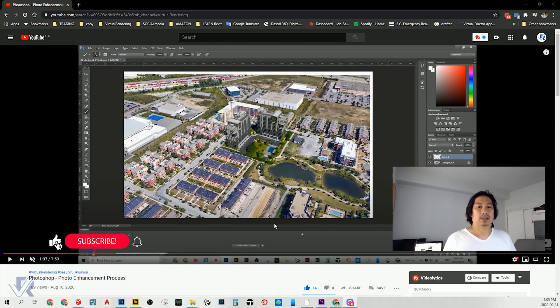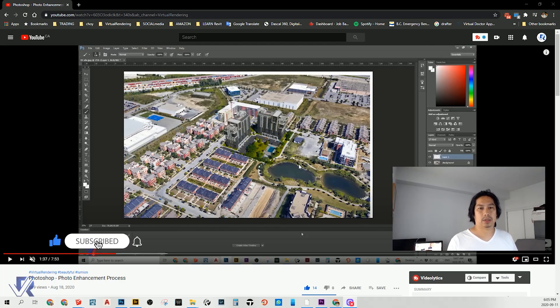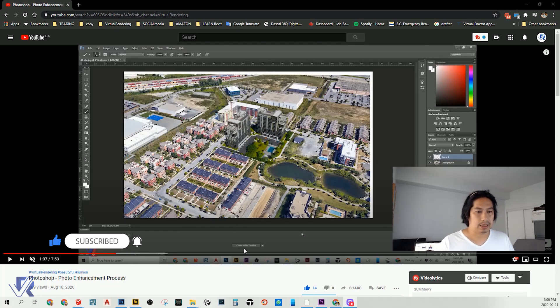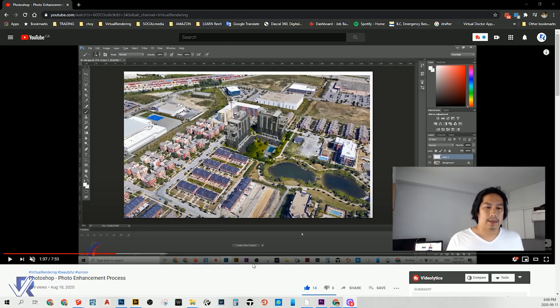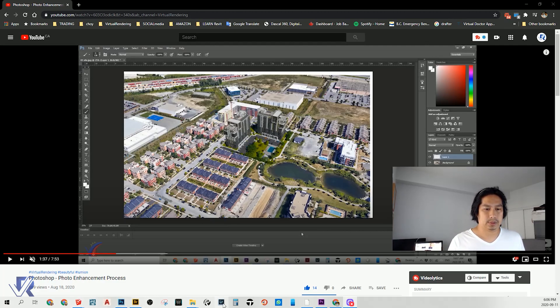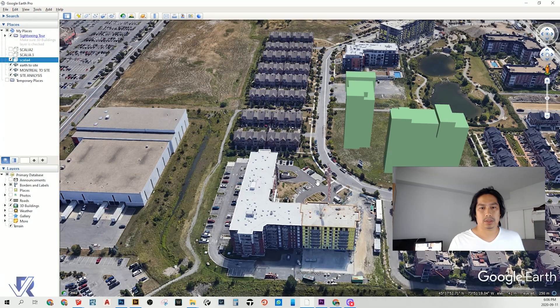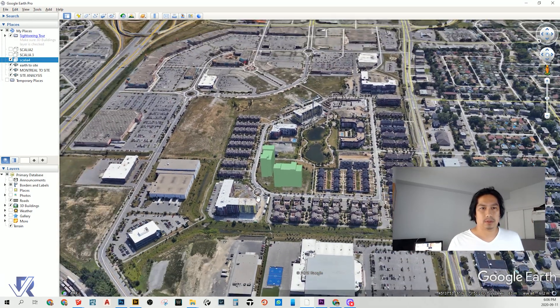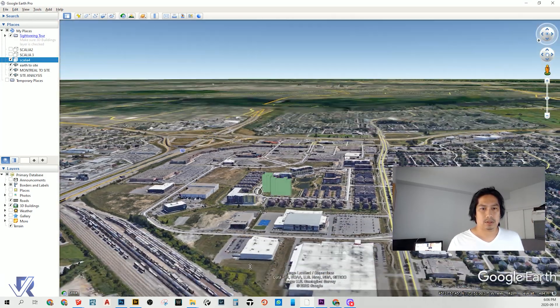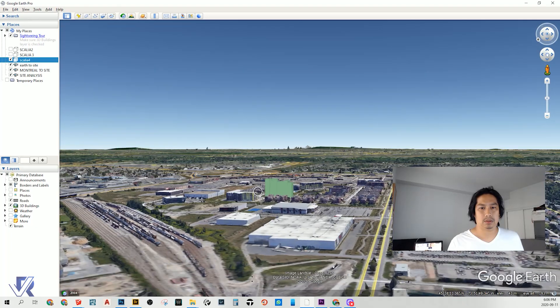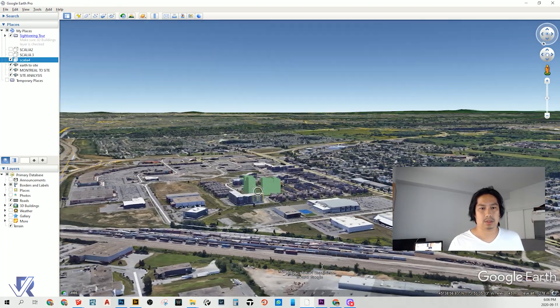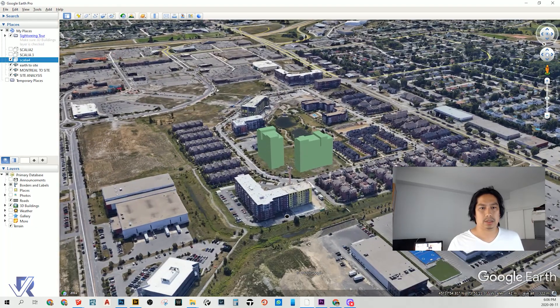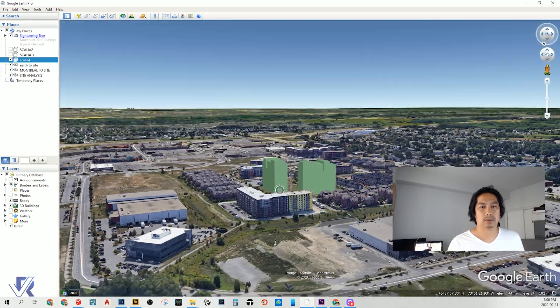Hello everyone, today I'm going to show you how I placed the model that I have here in photo enhancement process. Actually, I put it on Google Earth, which I'm showing here - the main model. This is actually very useful.